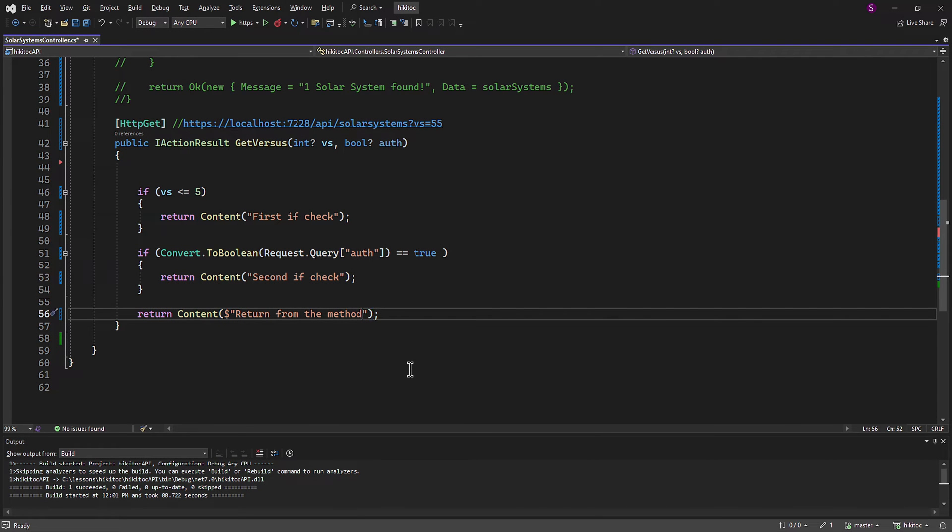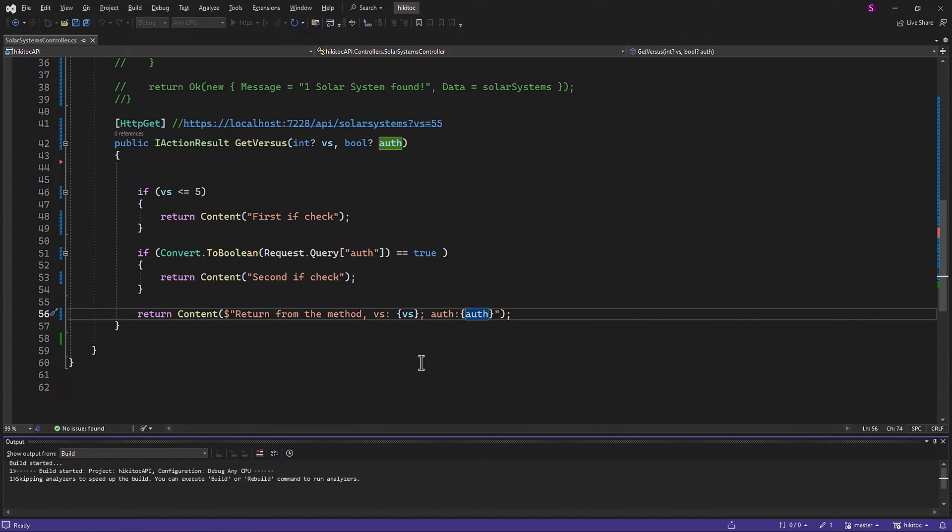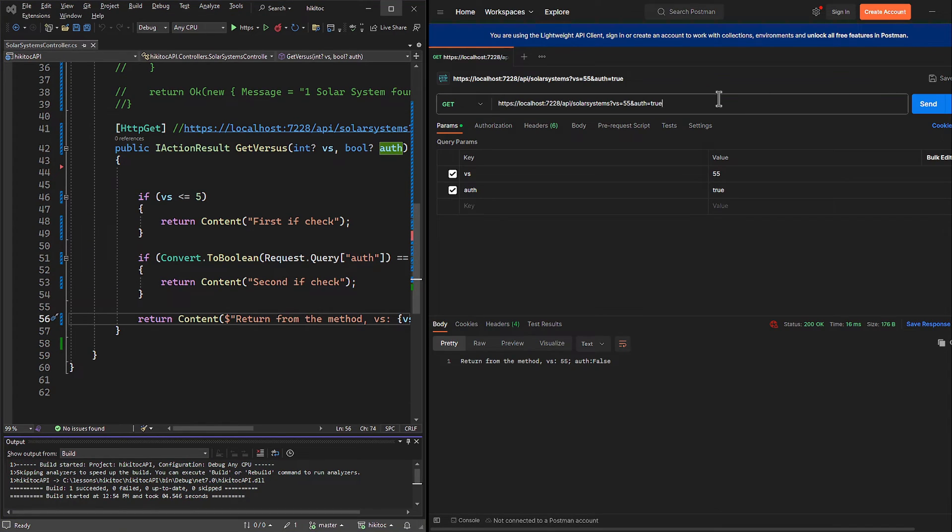First, in the methods return statement, I will include both parameters vs and auth. Let's test them. And we have received the reply.